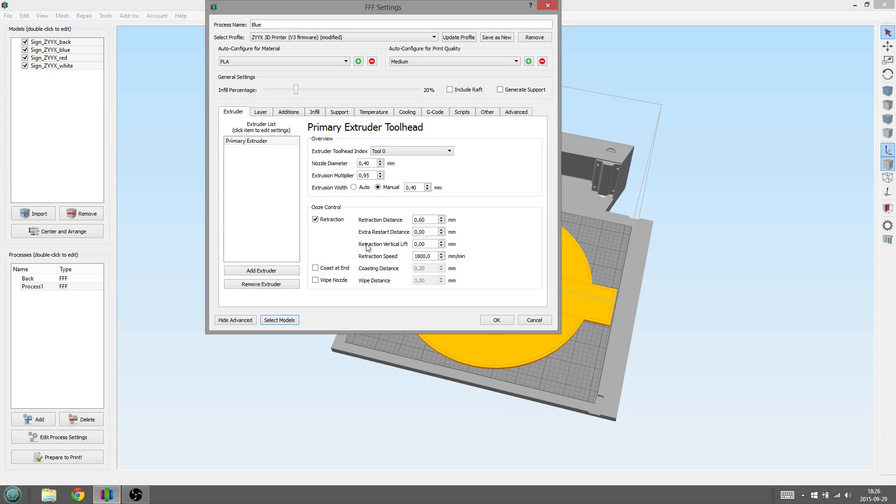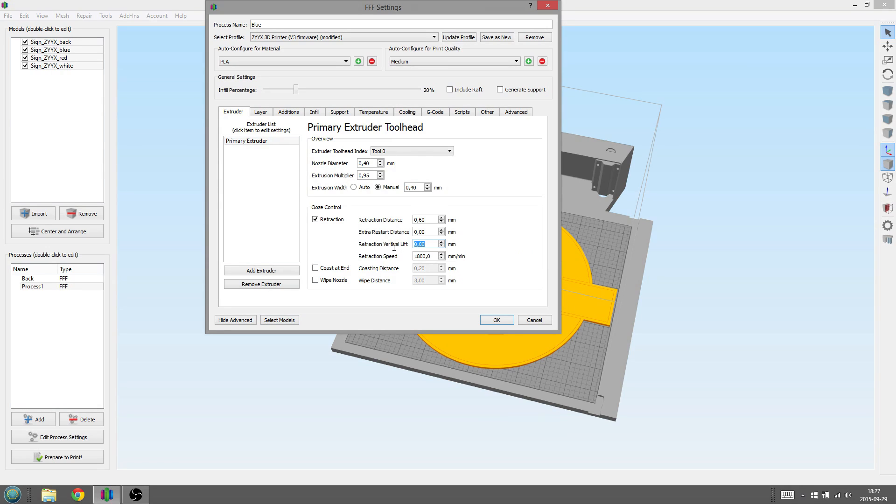Here we need to do two things. First we need to enable Retraction Vertical Lift. If we don't, the nozzle might bump into other parts of the model while printing. We put this parameter to one millimeter.